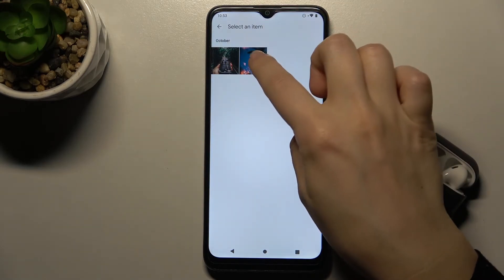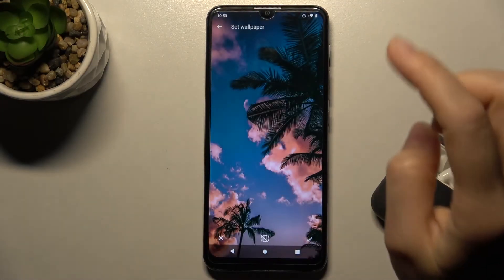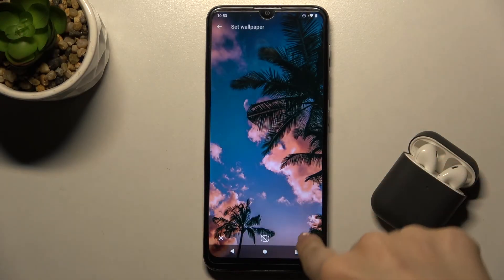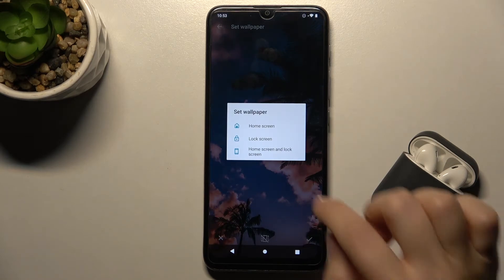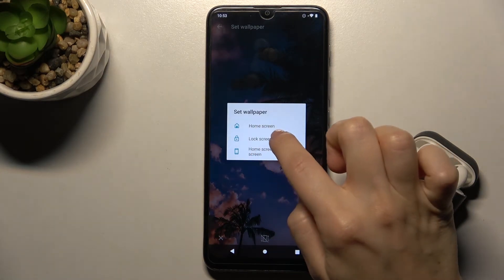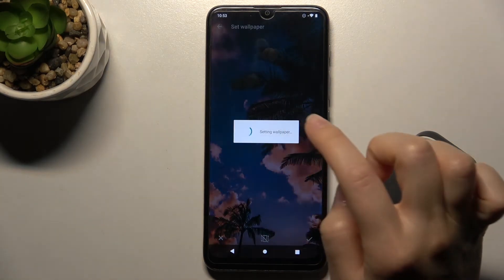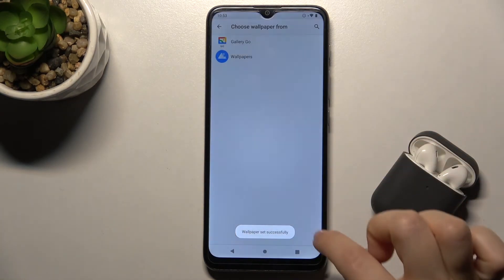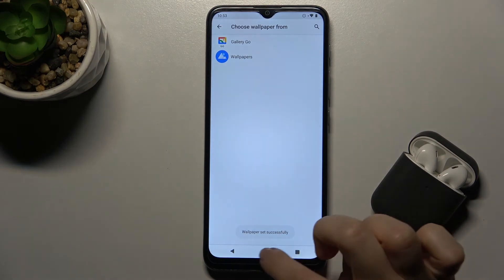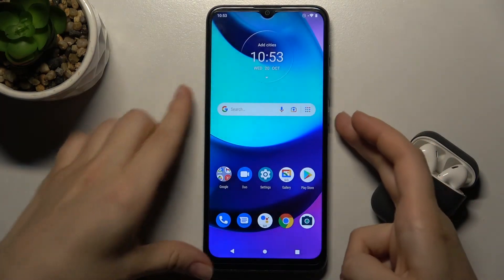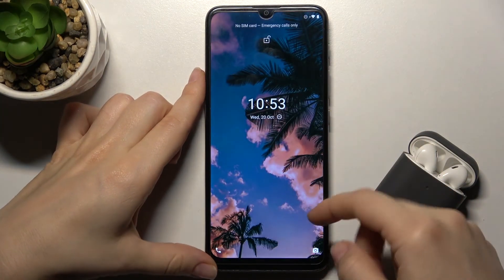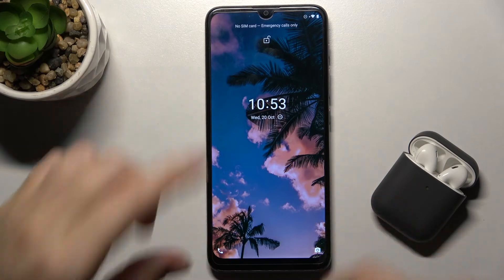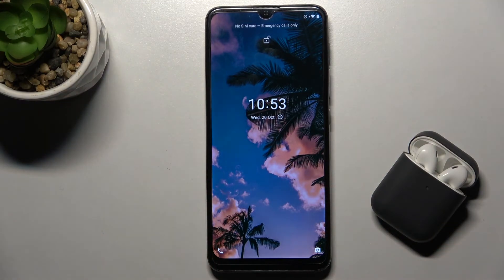For example, I'm going with this photo — just tap here to select, and we want to change the lock screen wallpaper. Now we will check. Our wallpaper has changed and that's it.